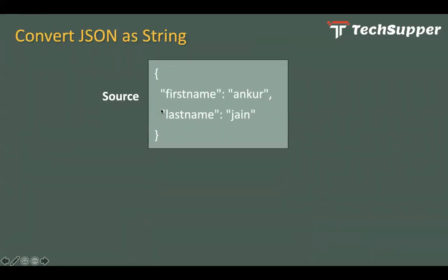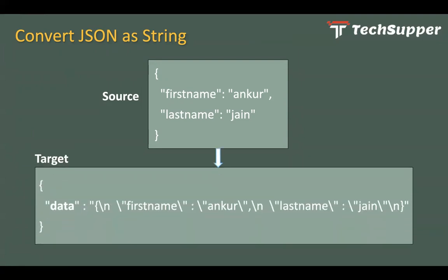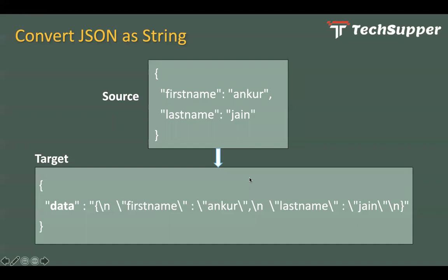Let's take an example. If you have a source JSON format in this particular format with firstname and lastname, and you want to convert that JSON as a complete string, then map that JSON string to the target application. Maybe you have one target REST API where it takes only one key as data and then the complete JSON as a string.